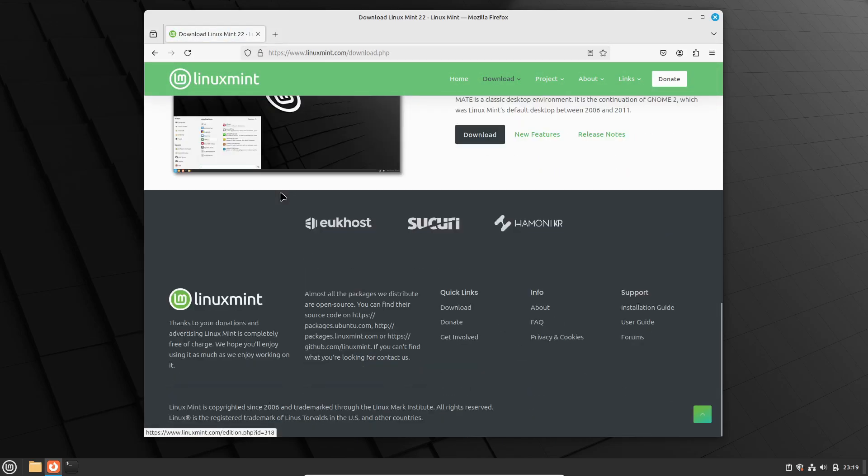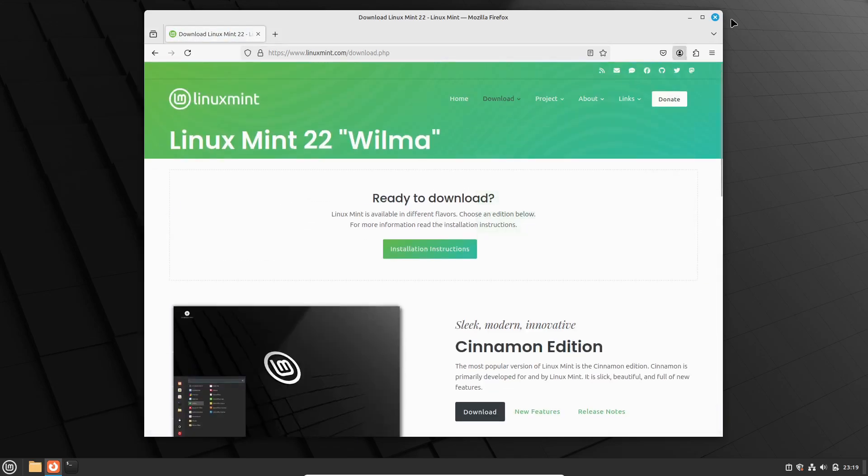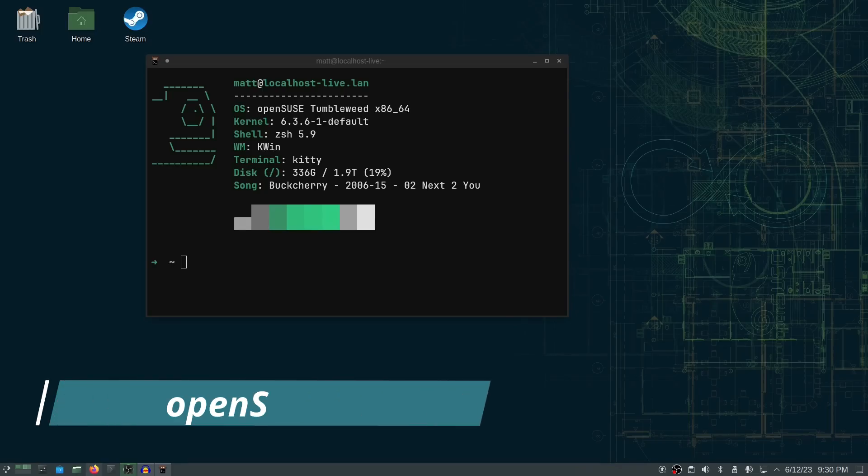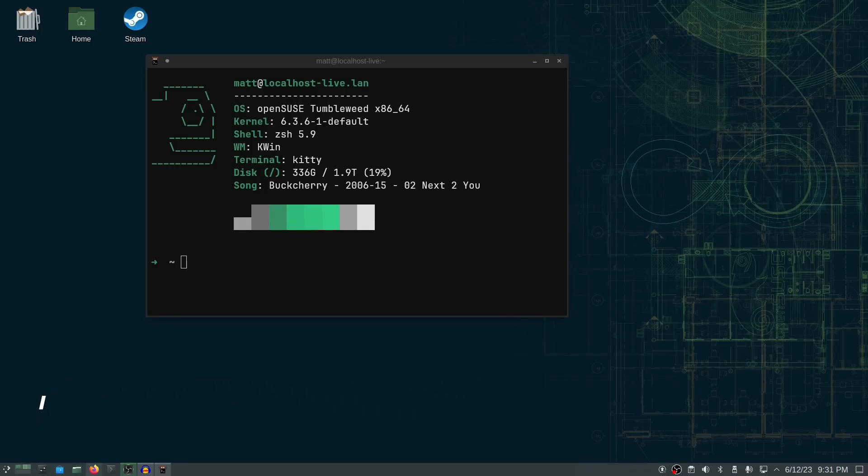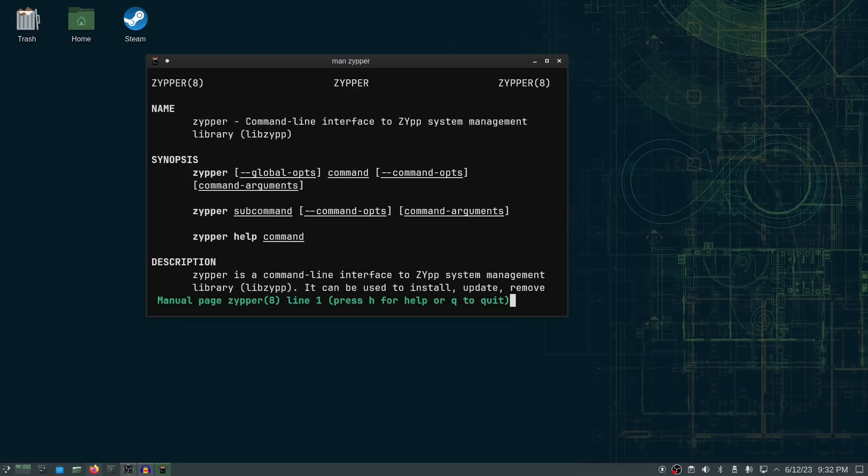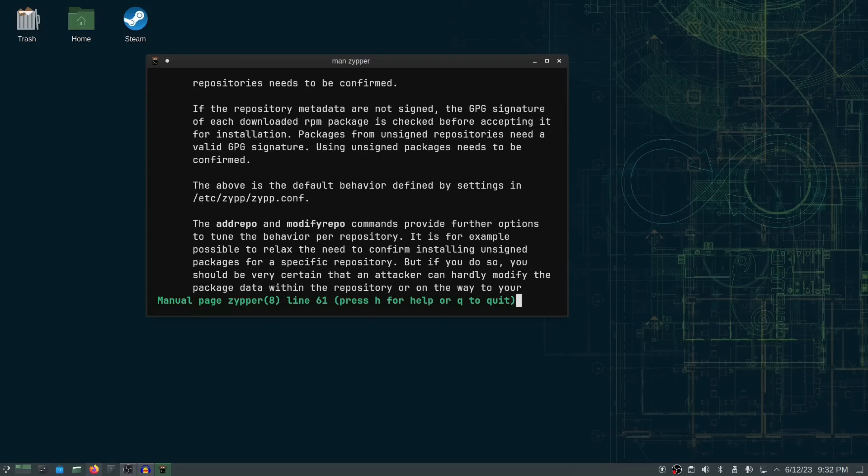Finally, let's talk about OpenSUSE. This distro is perfect for both beginners and advanced users, offering two main versions: Leap and Tumbleweed. Leap is a stable release with long-term support, ideal for enterprise environments, while Tumbleweed is a rolling release that provides the latest software updates.